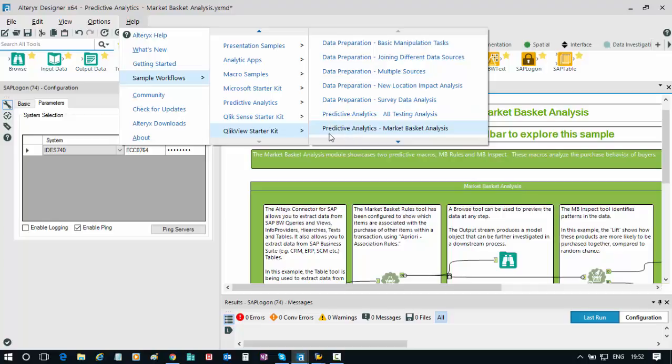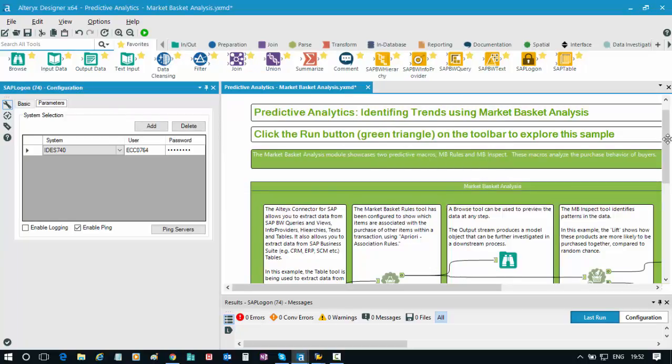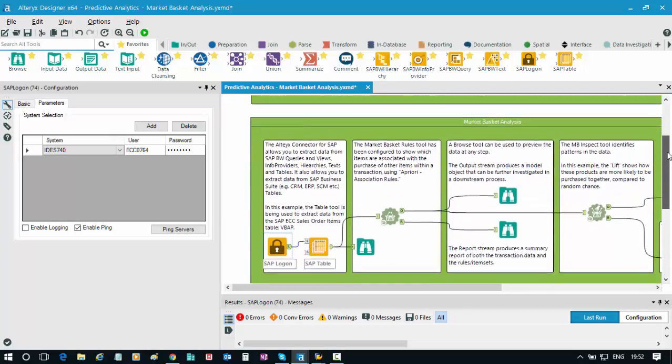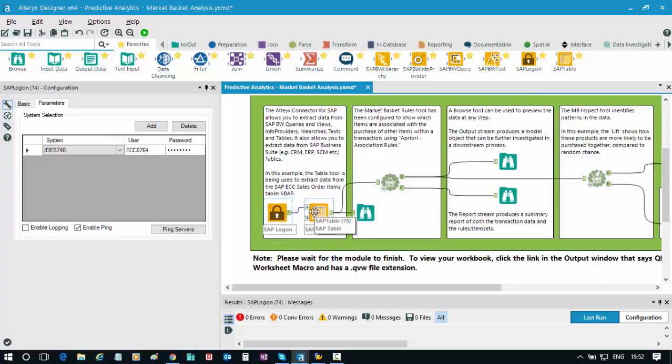In this case, I've chosen the predictive analytics market basket analysis workflow, and I've provisioned that slightly to make sense from an SAP context. So this is by and large the standard workflow with one key exception: in the standard sample workflow, there's a text input file which kick-starts the whole process.